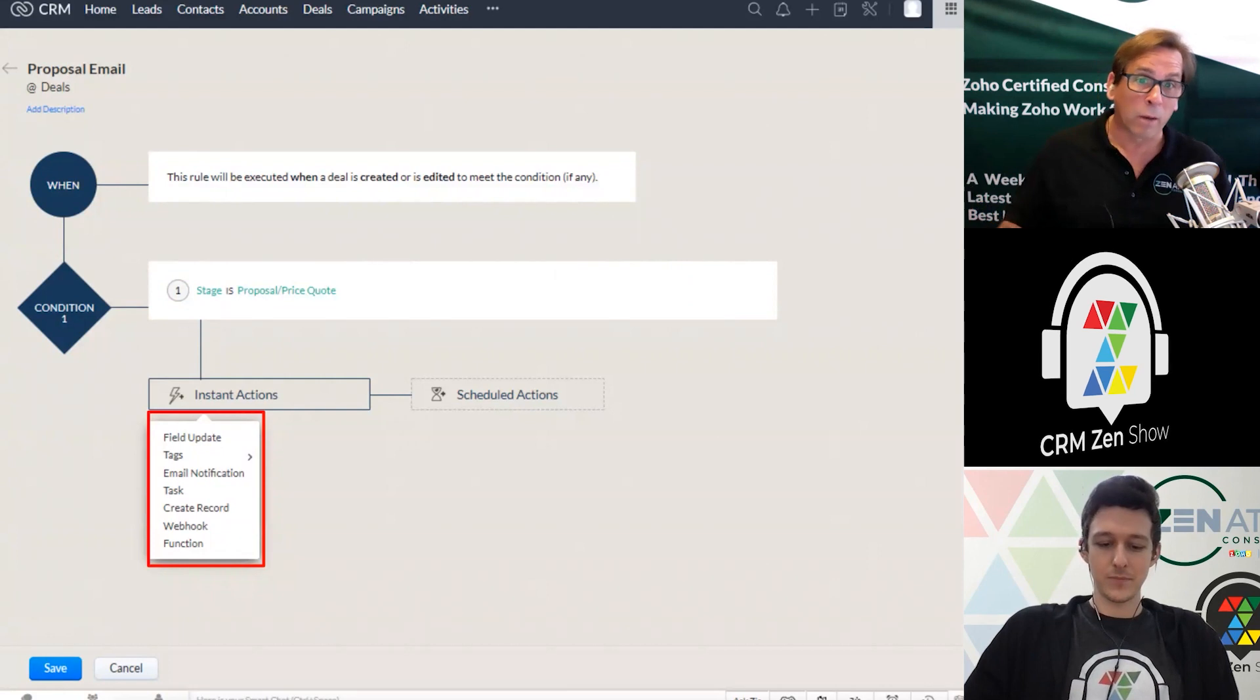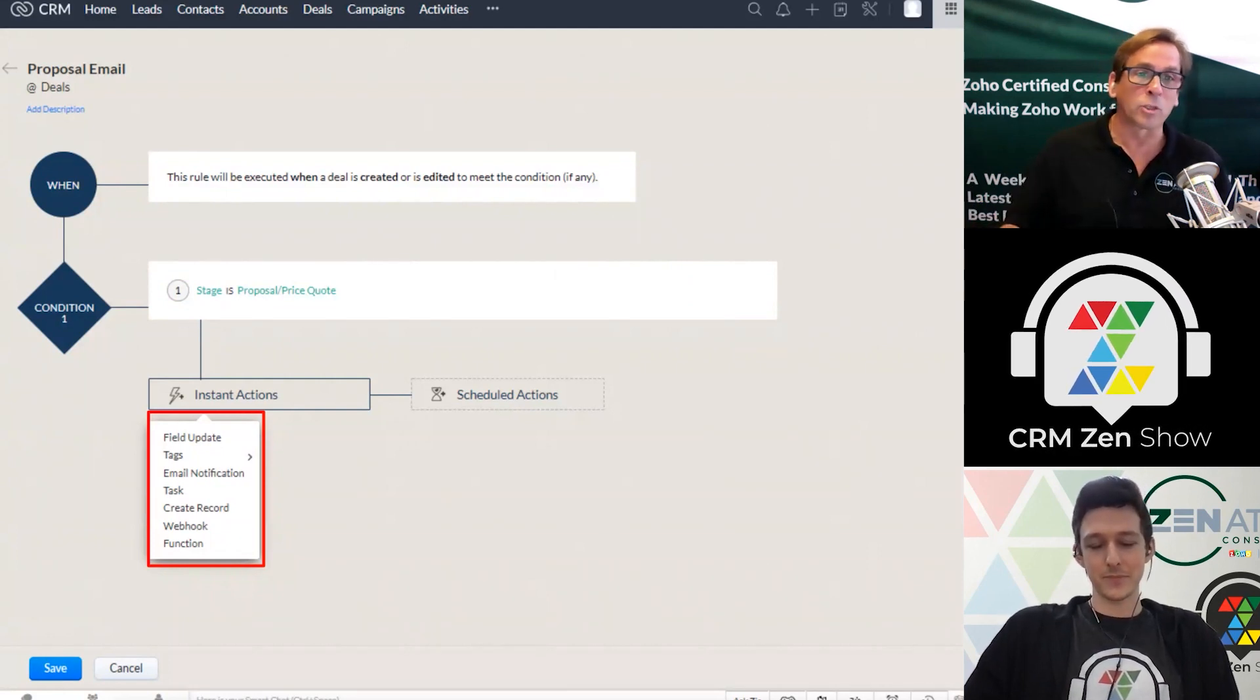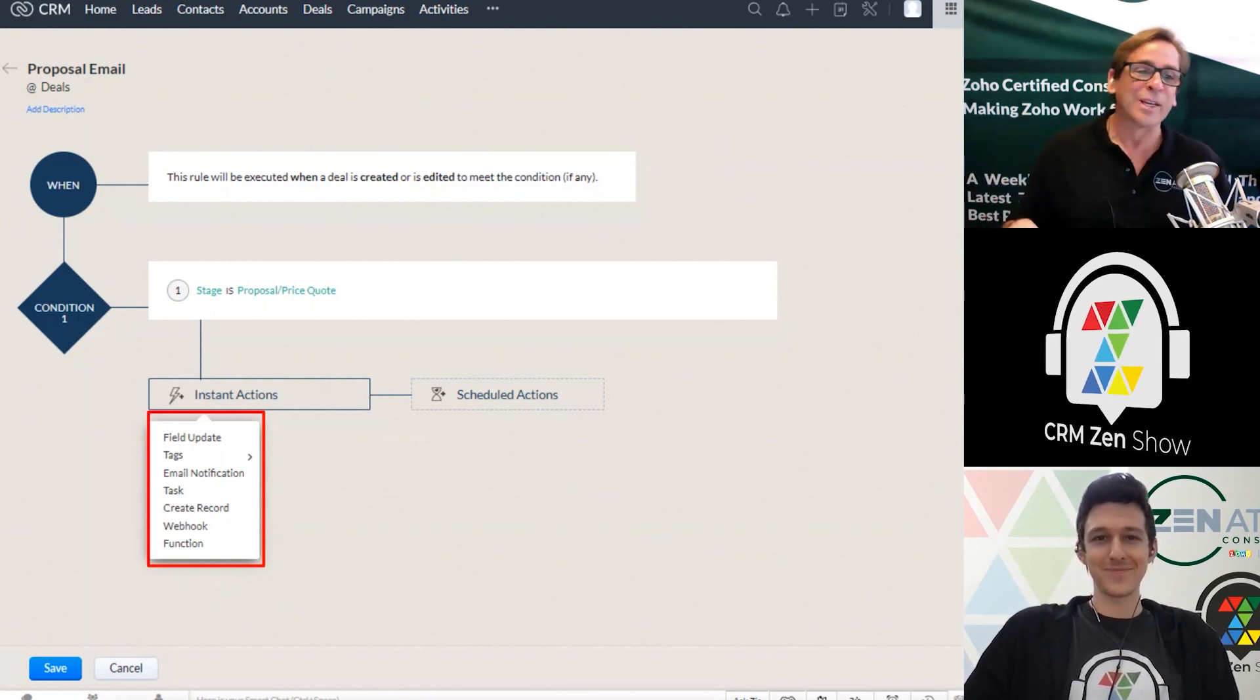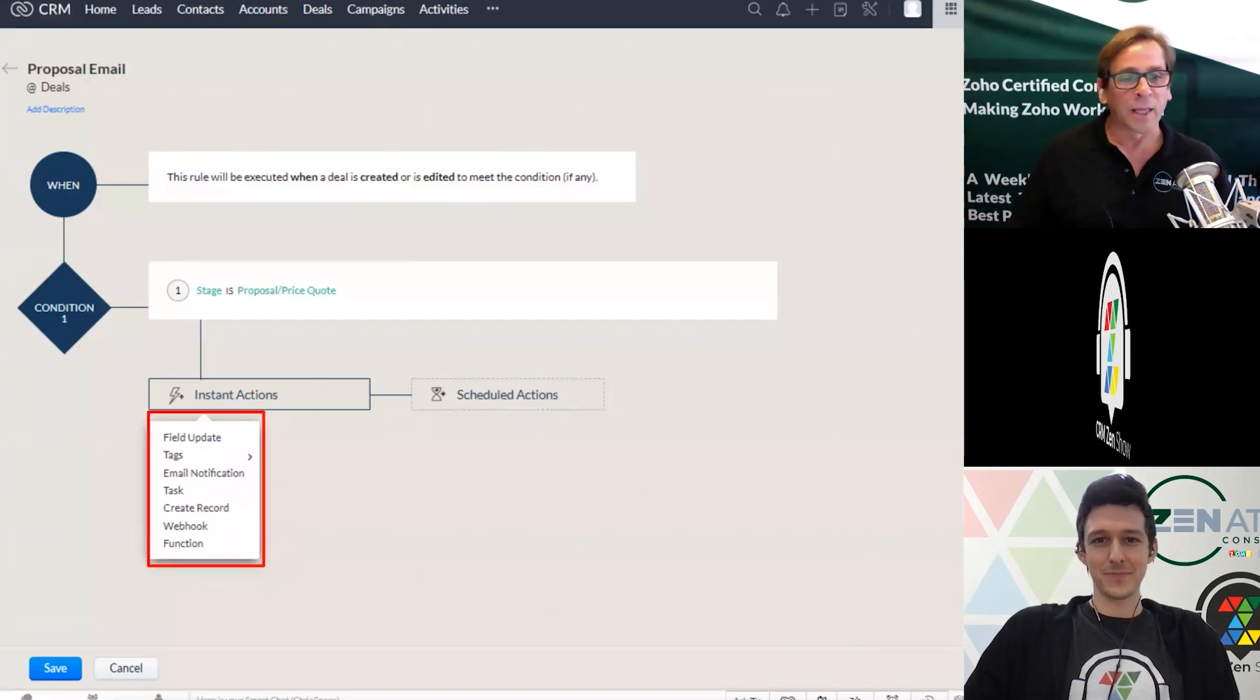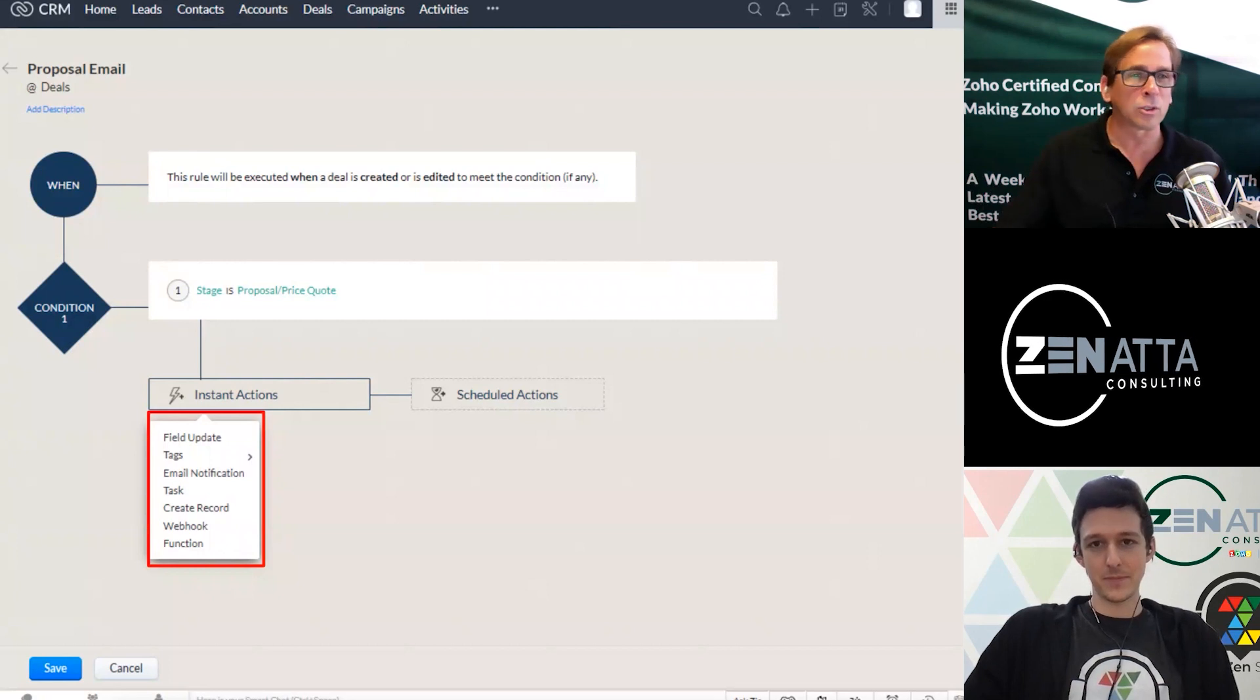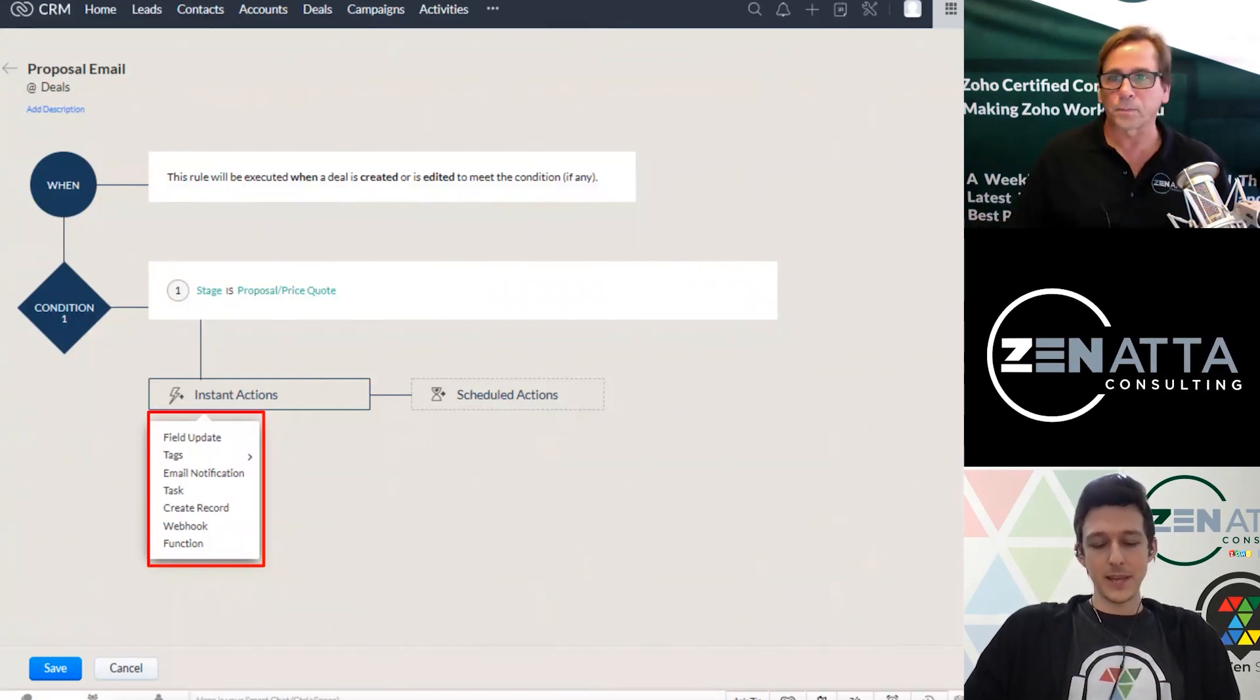So as soon as it's closed won, you're probably going to fire off a whole bunch of actions around that, like invoice them and do this and that. But one of the things you want to do is update all of those contacts and that account to client when it comes to type. And that really helps keep your data cleaned up. So any of these things where you're moving field types, filtering based upon certain conditions, that field update's a big one.